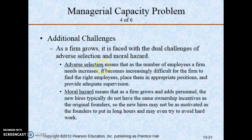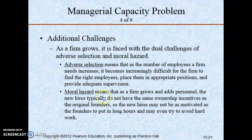Adverse selection means it is difficult to find the right employees and place them in an appropriate position. Moral hazard is when a new management team comes into the business and they are not willing to put in the effort or extra hours because they are simply working for someone else, not as the founder did.